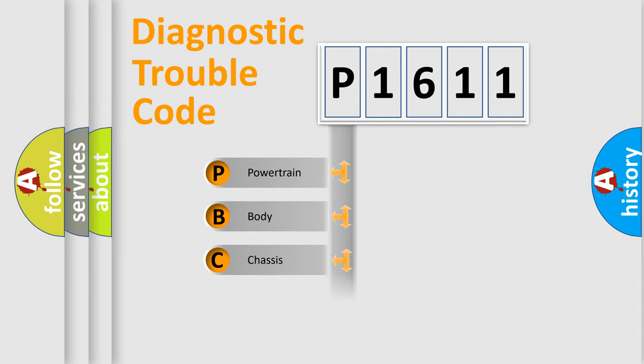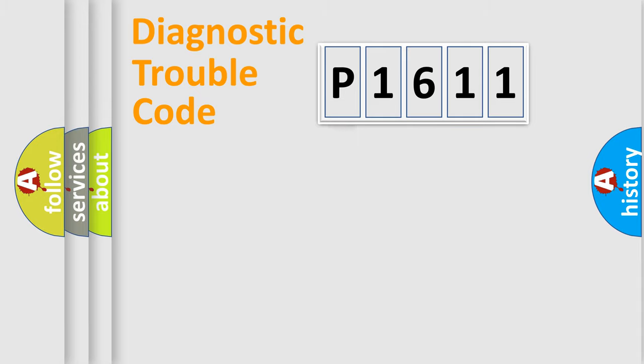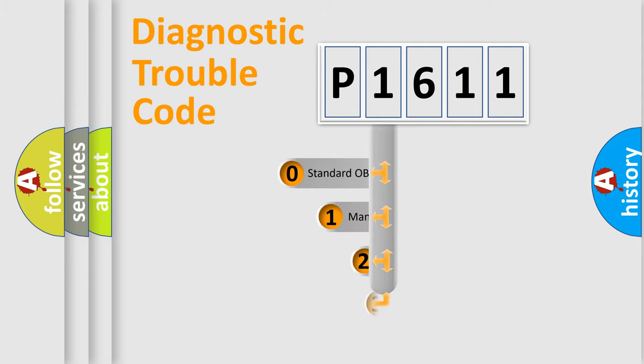We divide the electric system of automobile into four basic units: Powertrain, Body, Chassis, and Network. This distribution is defined in the first character code.